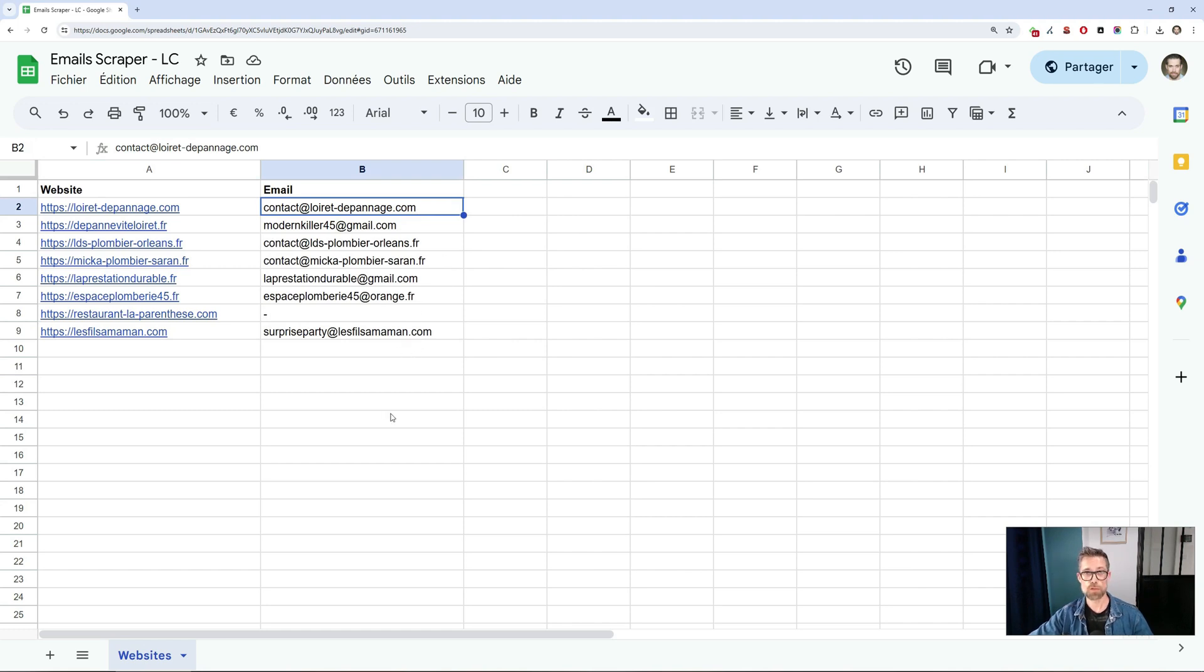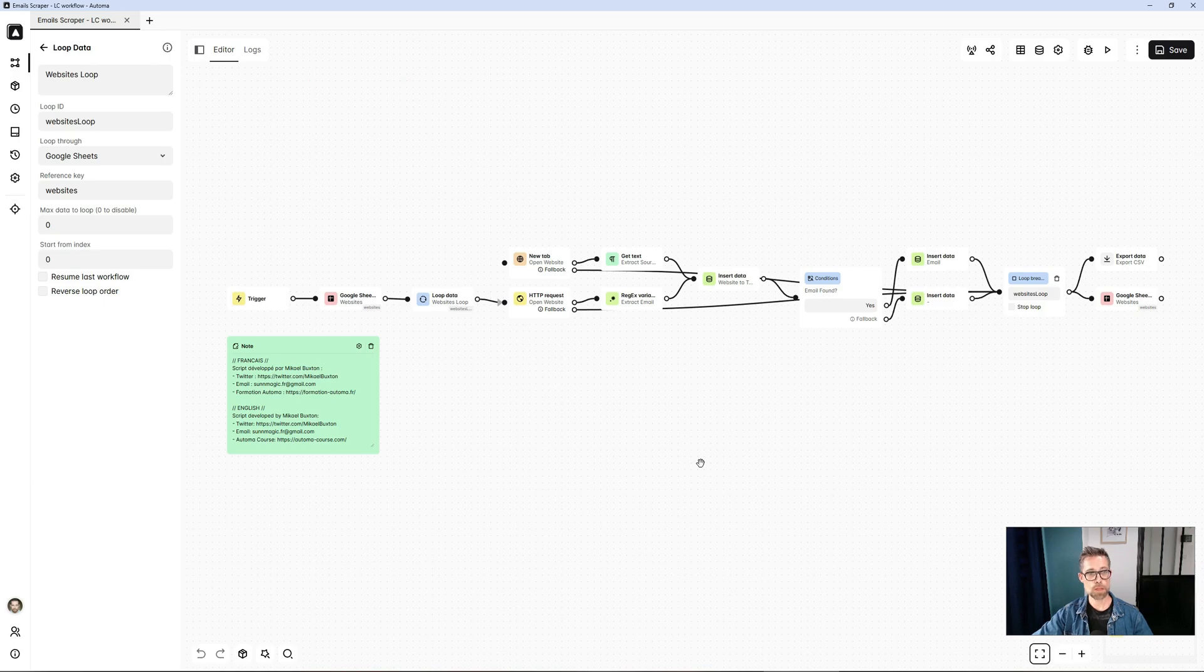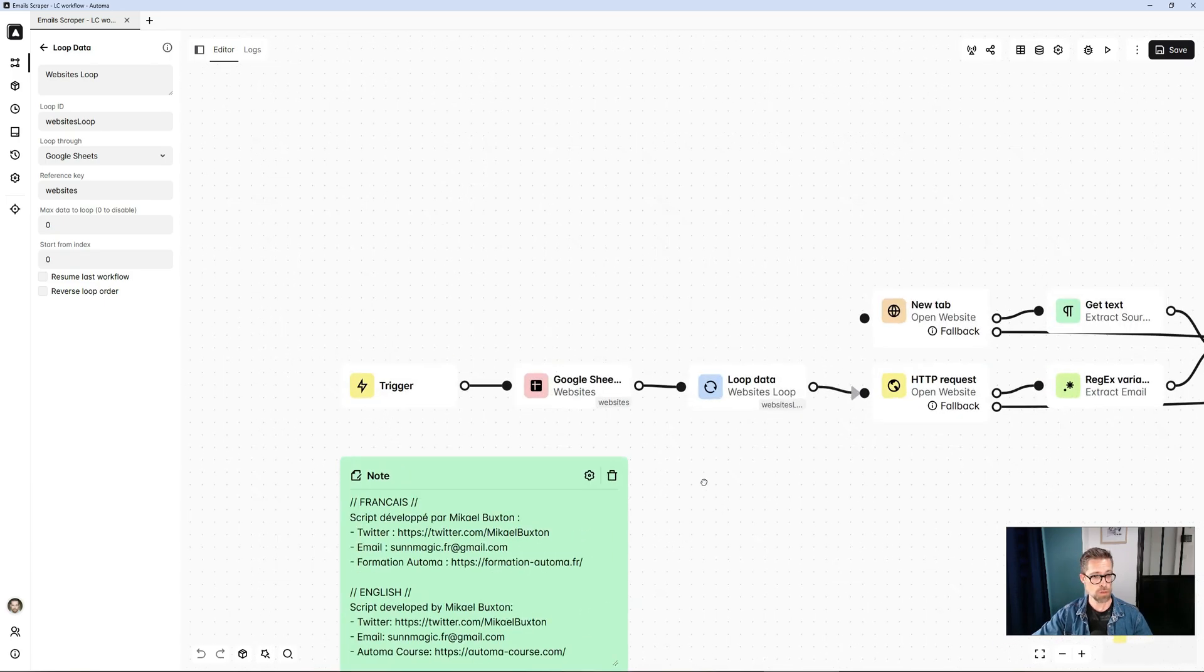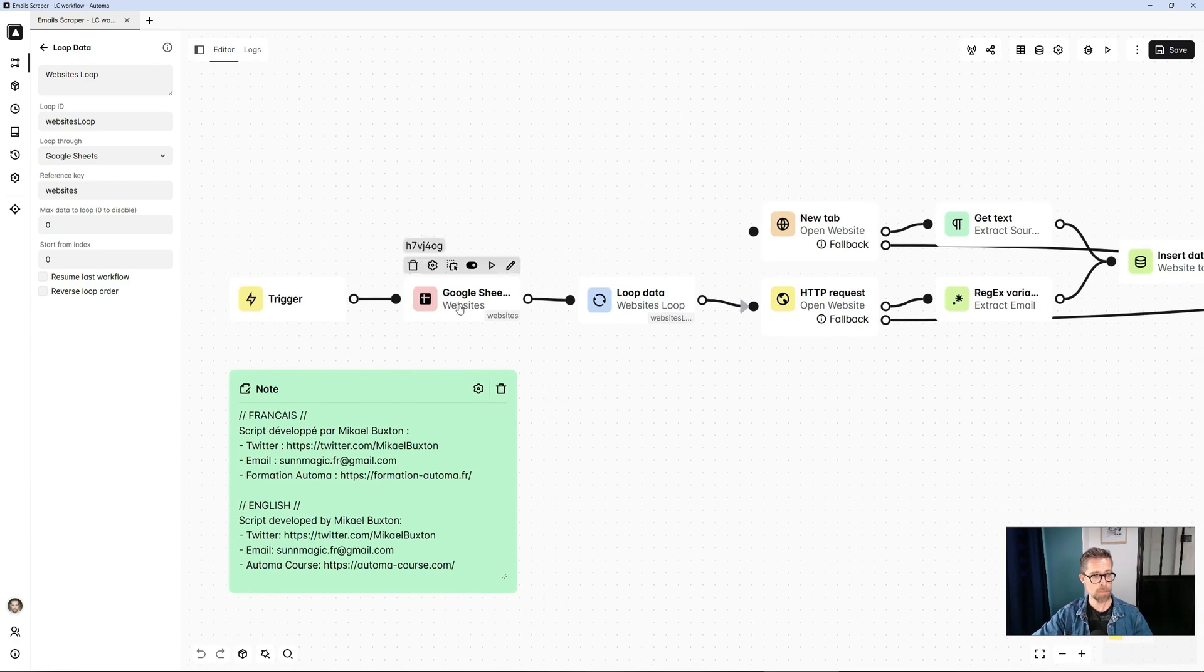So on the one hand, it doesn't interfere with browsing. And on the other, it's faster. So here's the template. Now, if we go with the Google Sheet option, I'll take you through it in detail.